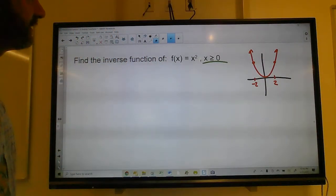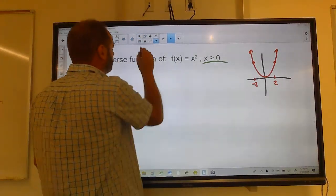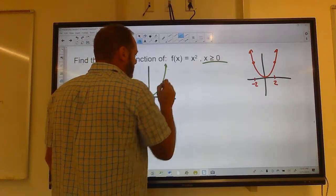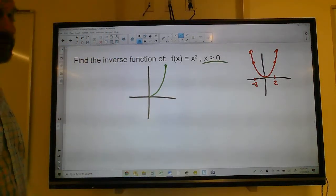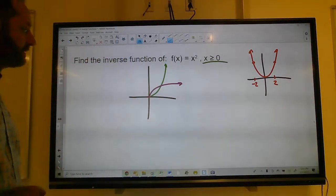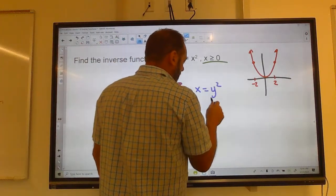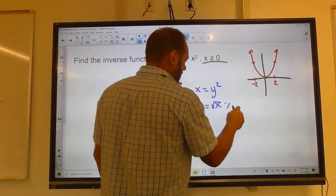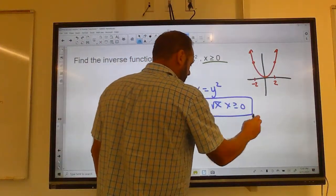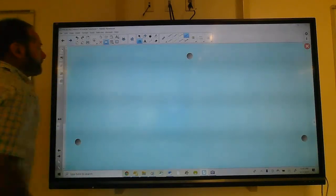However, if the function is limited to x greater than or equal to 0, then if I graph x squared with that restriction it's only the right side of the parabola. That does pass the horizontal line test and is one-to-one. The inverse is actually the square root function. You can find it by switching x and y and solving for y — but you need to include the domain restriction at the end.